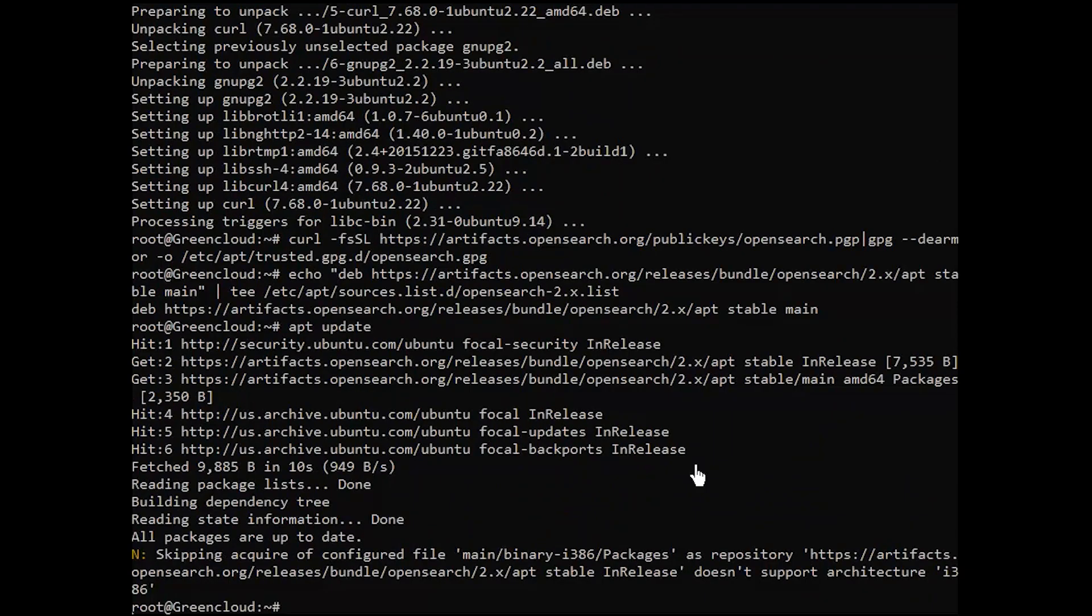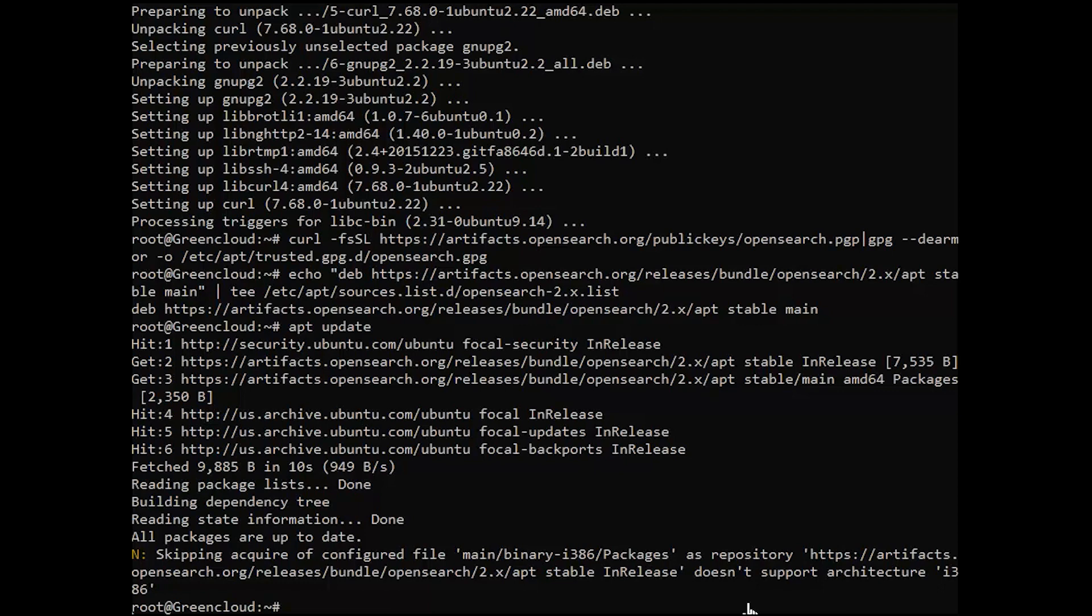To list all OpenSearch versions available in the repository we added, run the following command.